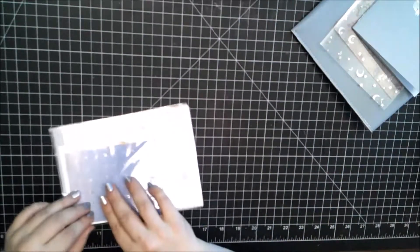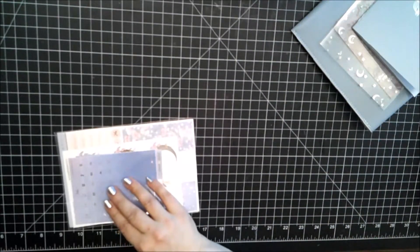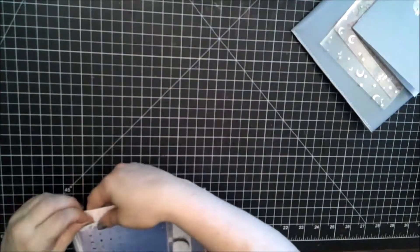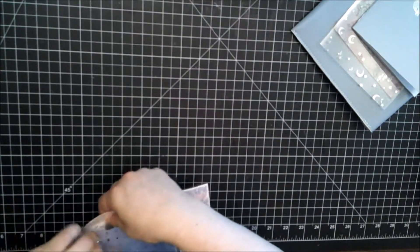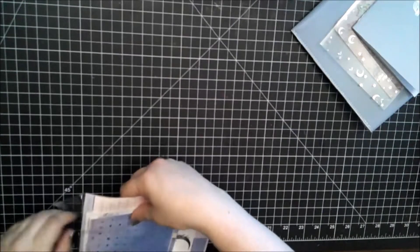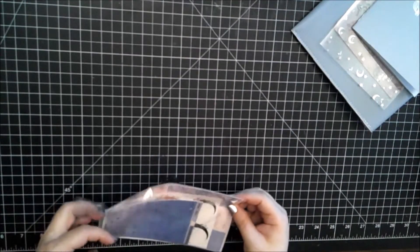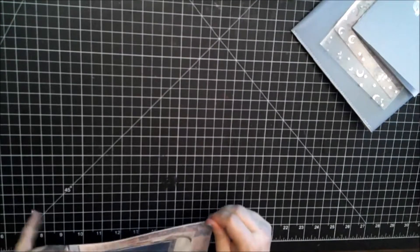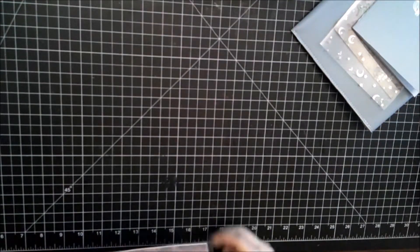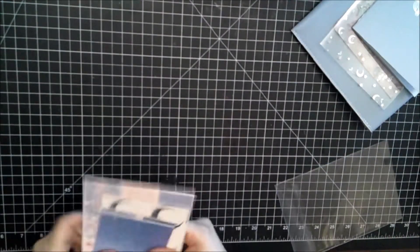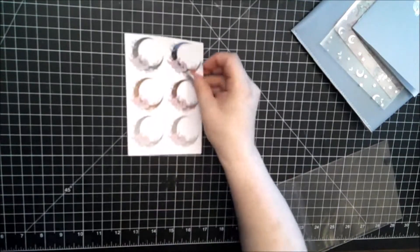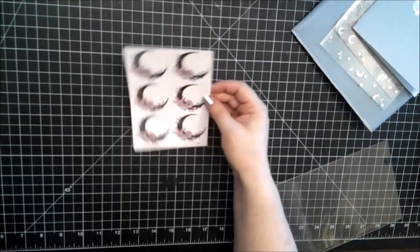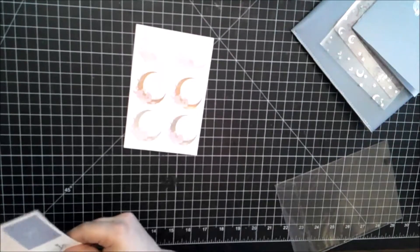Now we're going for the stickers that we always get. This would be the seals. Stickers. Here are the seals, which are absolutely gorgeous this month.